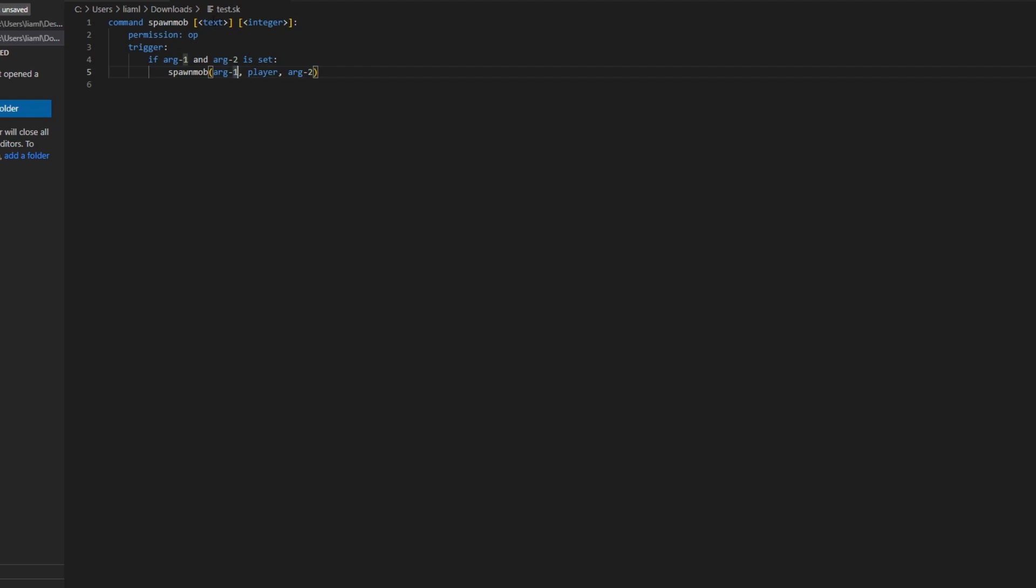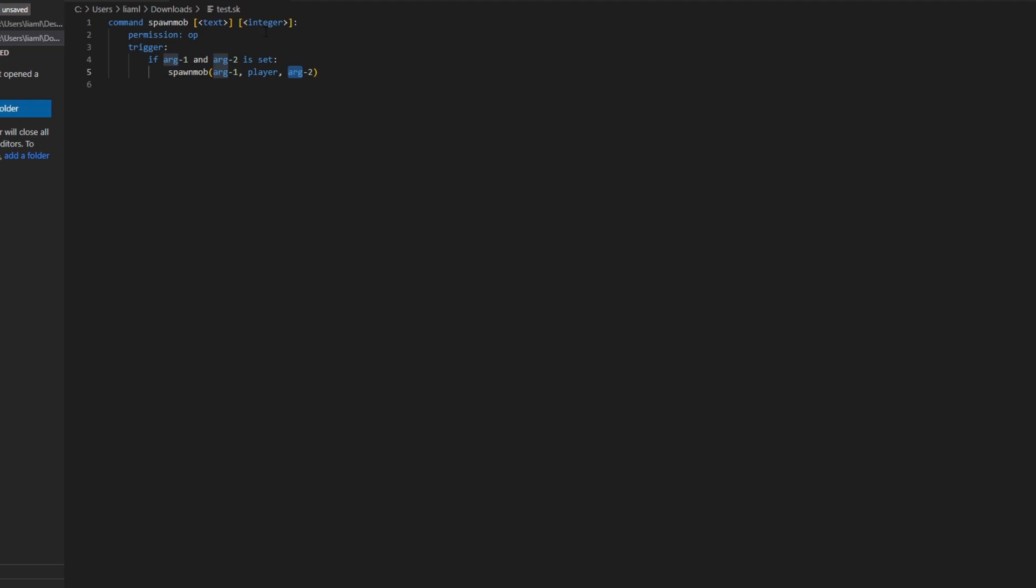The second one is the player who ran the command, and the third parameter is the second argument of the command. Then we're going to create an else statement for this if.